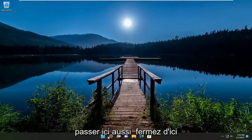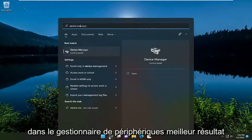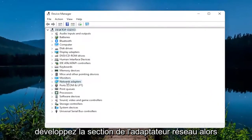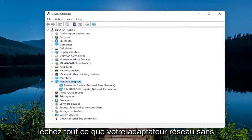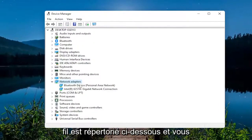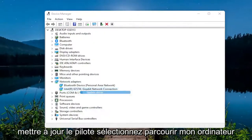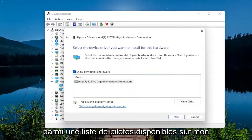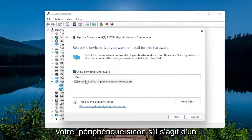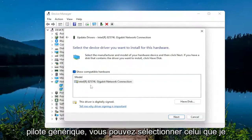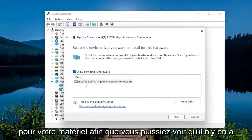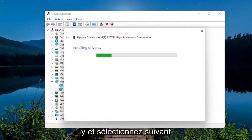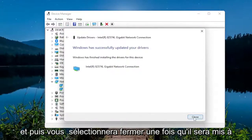If you're still having a problem, close out of there and open up the search menu again. Type in 'device manager', best result Device Manager — open that up. Expand the network adapter section by double-clicking on it, then right-click on your wireless network adapter and select 'Update driver'. Select 'Browse my computer for drivers', then 'Let me pick from a list of available drivers on my computer'. Select the one applicable for your device — I usually recommend a more specific one for your hardware. Go ahead and select Next, then select Close once it updates.